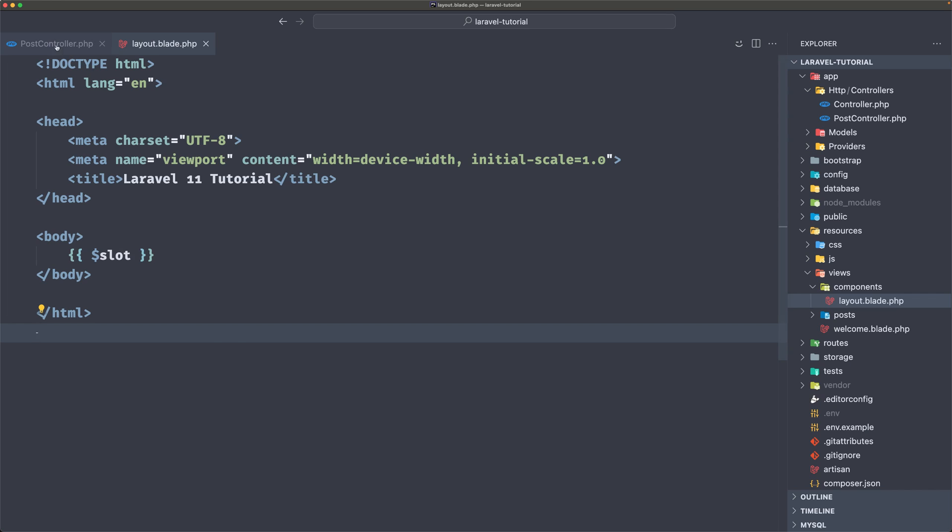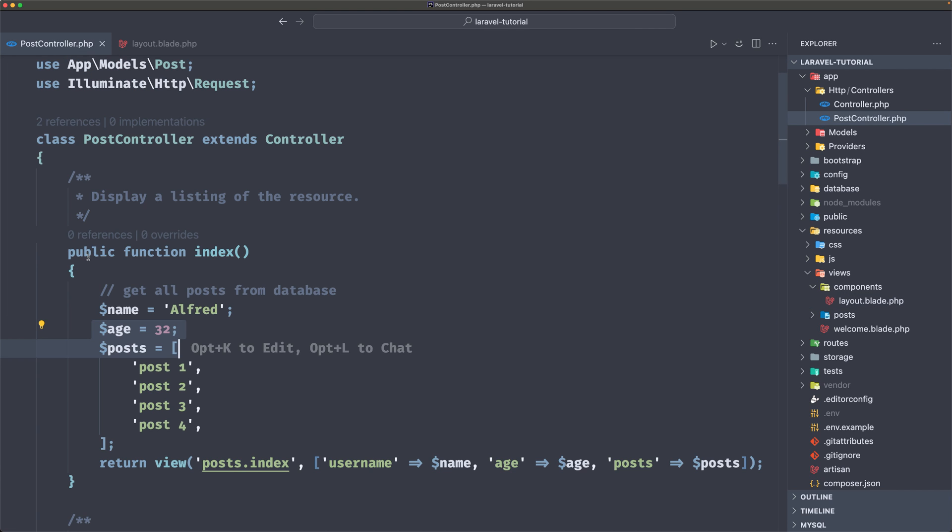Hello friends, Tony here. So here I am in the welcome page and in the previous video on the post controller, we returned on the index, the view post index.